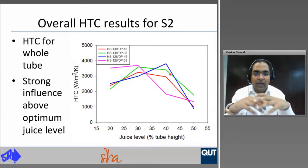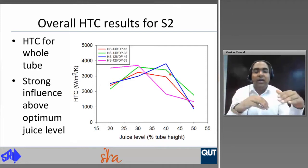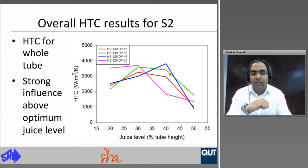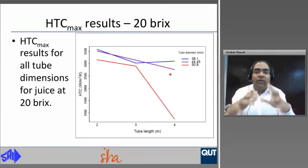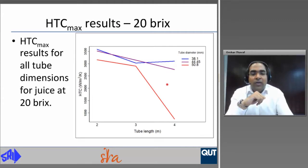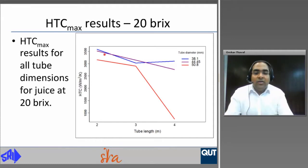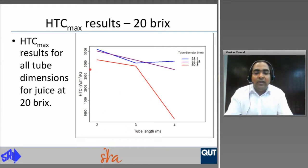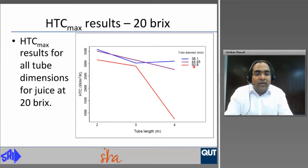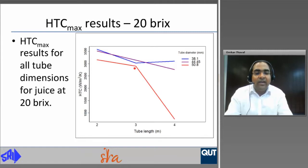All results were assembled and the optimum juice level where maximum heat transfer coefficient was achieved was reported. For 20 brix, all 9 tube dimensions with HTC max results show that 38.1 and 44.45 mm tube diameter at 2 and 3 meter lengths give heat transfer coefficients above the benchmark of 3,000 W/m²K. The 50.8 mm diameter has high heat transfer coefficient at 2 meter length with a slight decrease at 3 meters, but there is a steep decline in heat transfer coefficient when 50.8 mm diameter and 4 meter tube length is used.